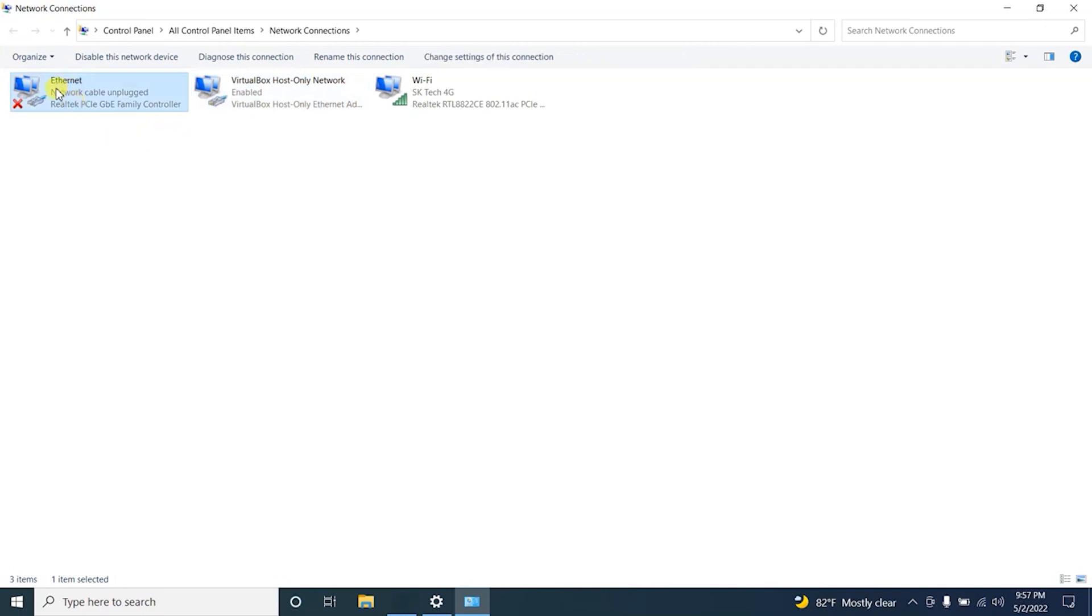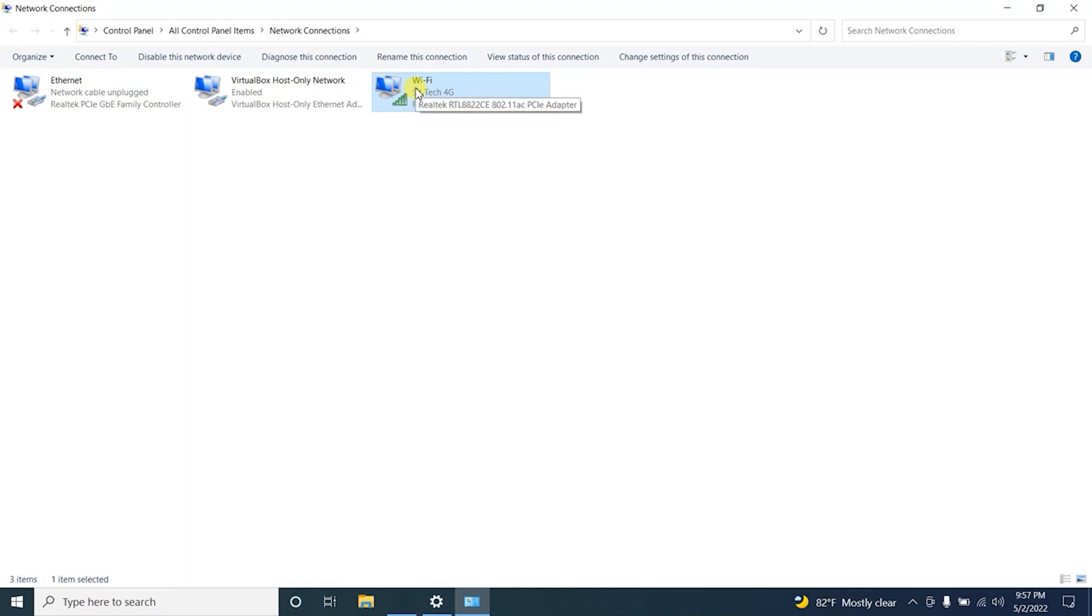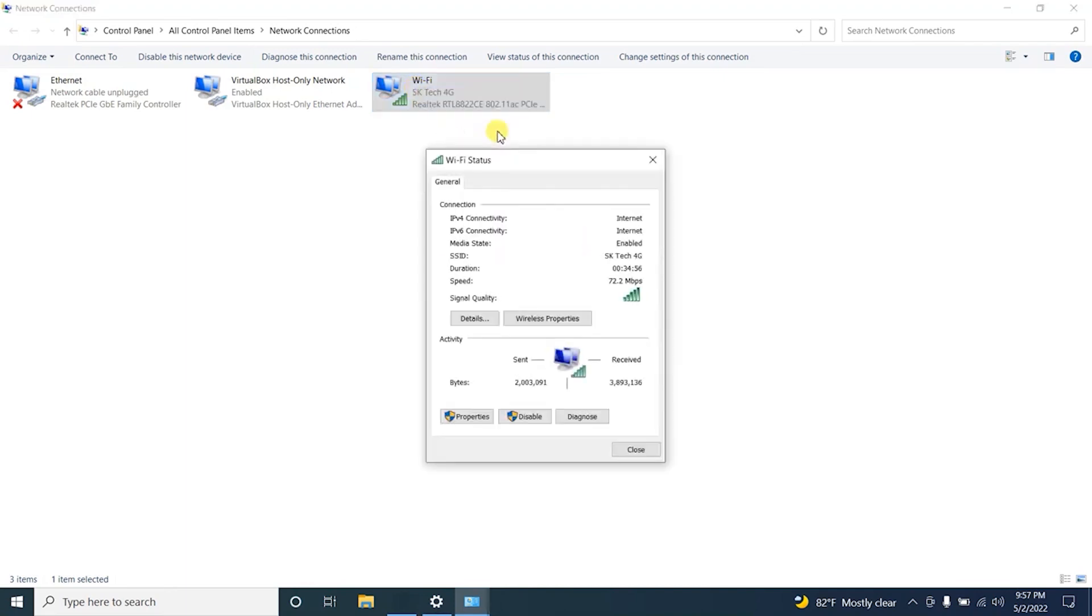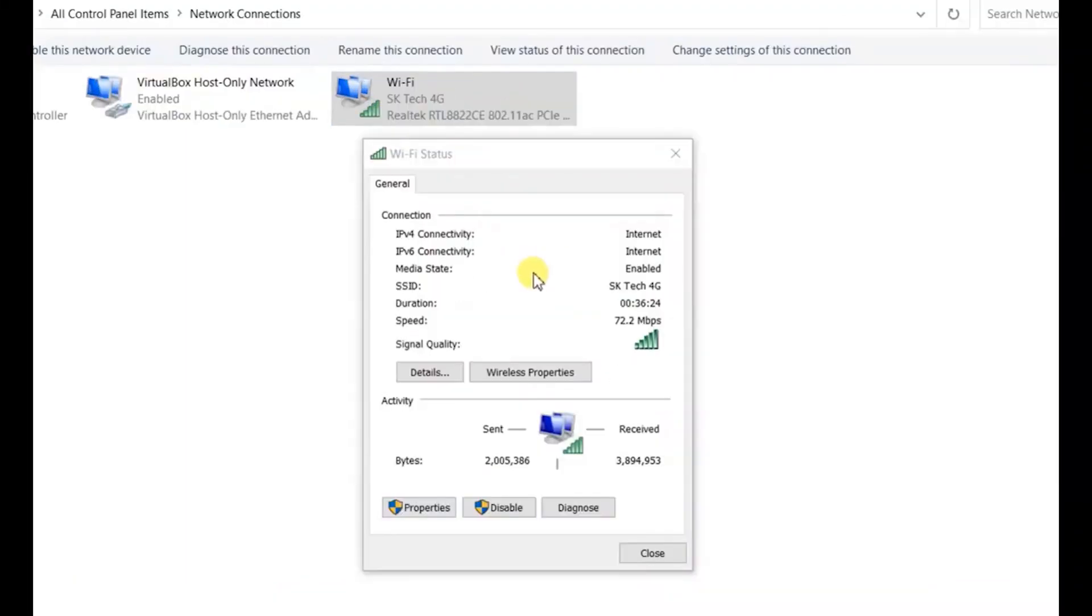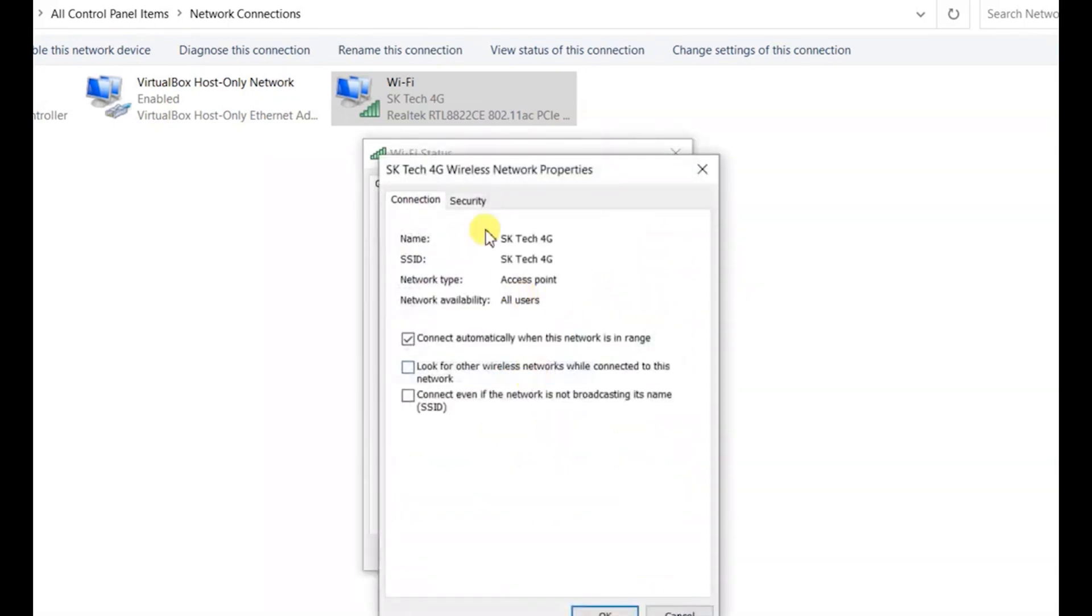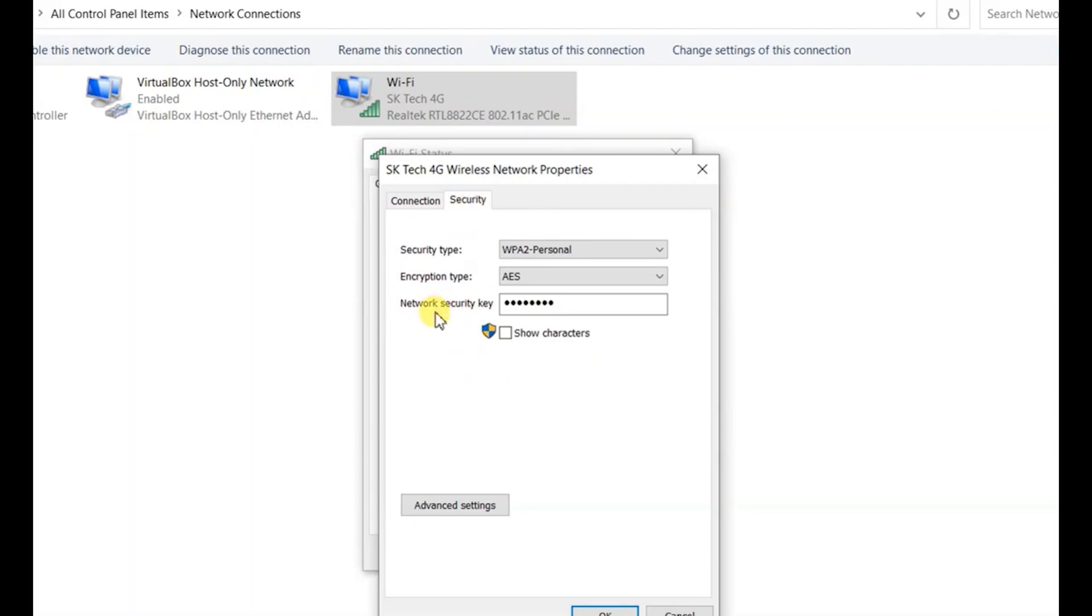I have my Ethernet adapter and this is my WiFi network adapter. On this WiFi network adapter, right-click and click Status. In this WiFi status window, you can find I'm now connected with Sktech 4G. Click Wireless Properties, then go to Security.